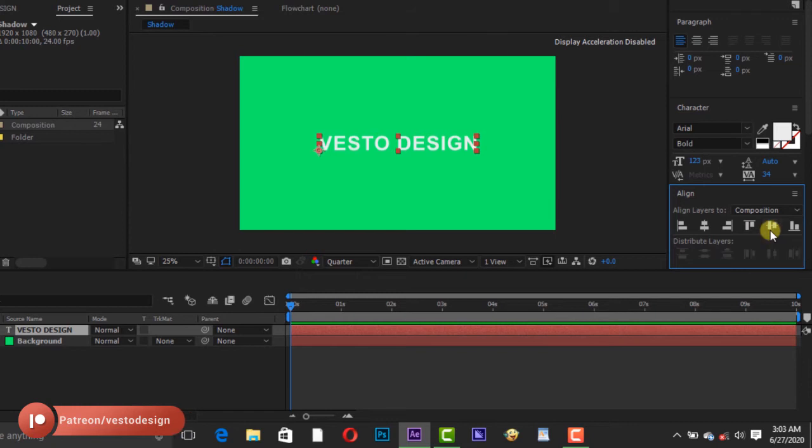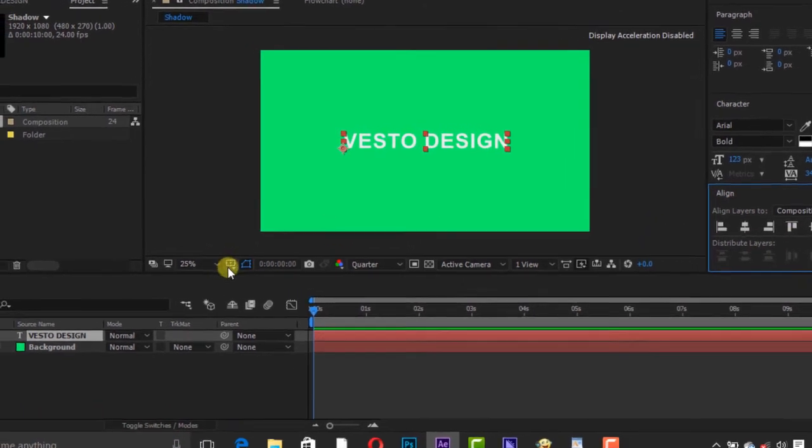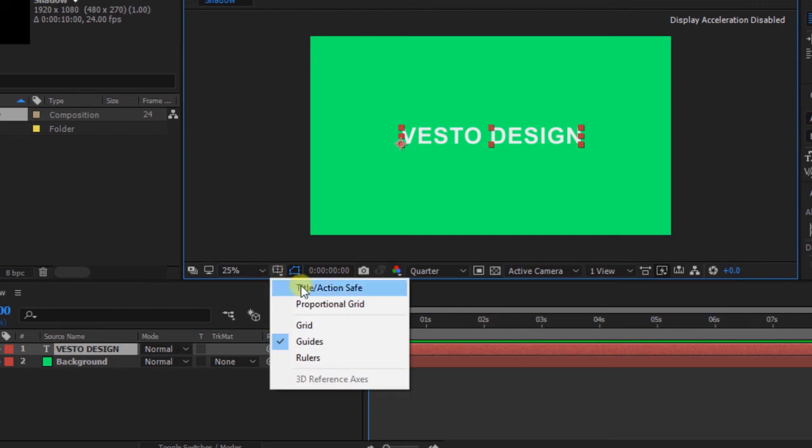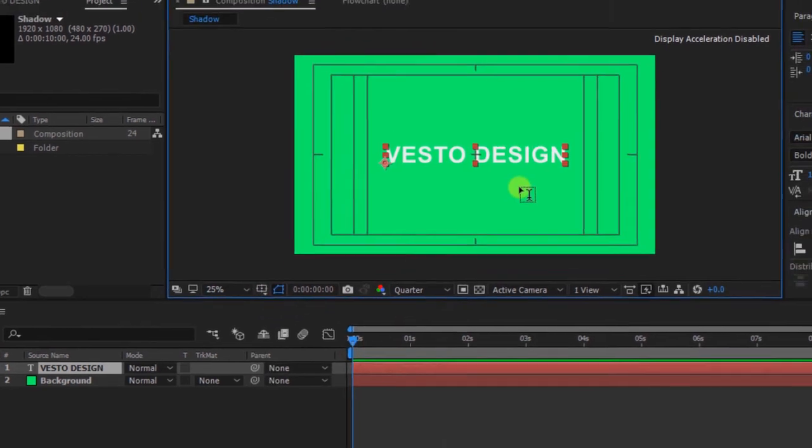Click Guide Options and select Title Action Safe to set the title to the middle of the composition.